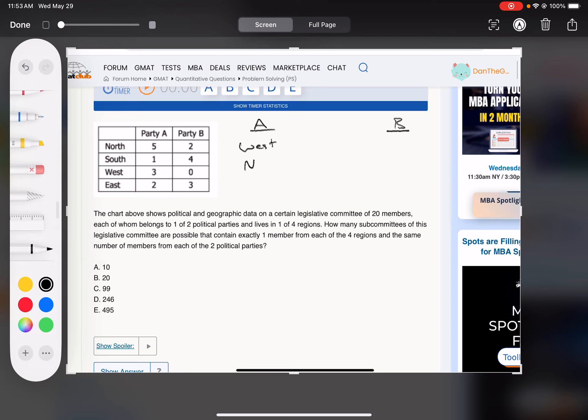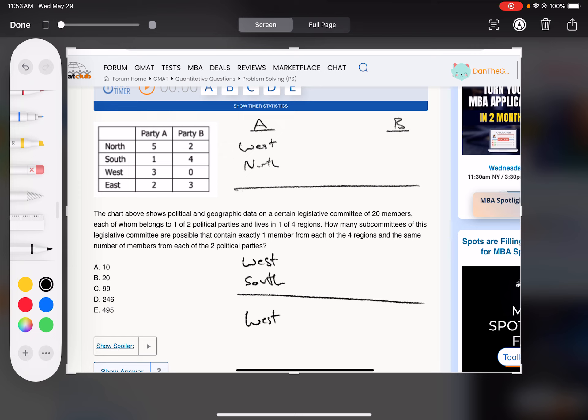So party A could get west and north, or a new situation, it could get west and south, or it could get west and east.